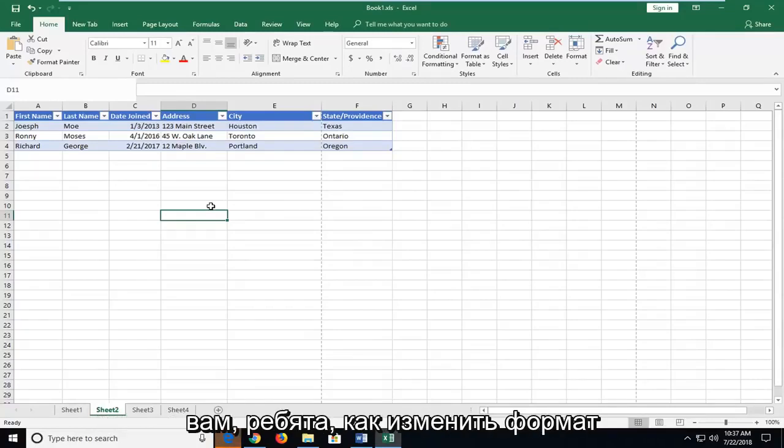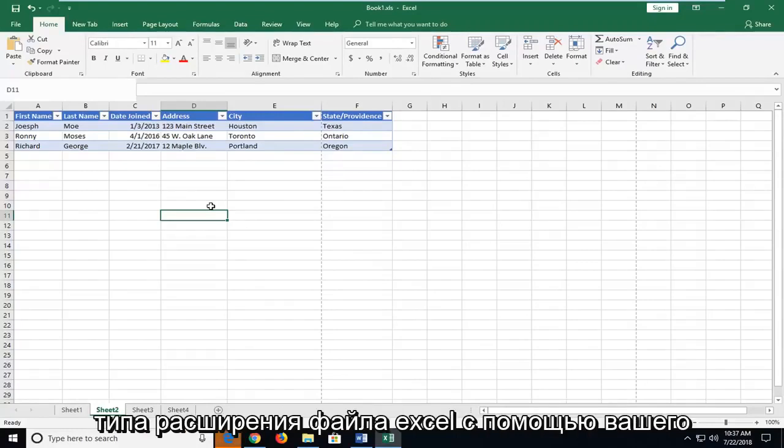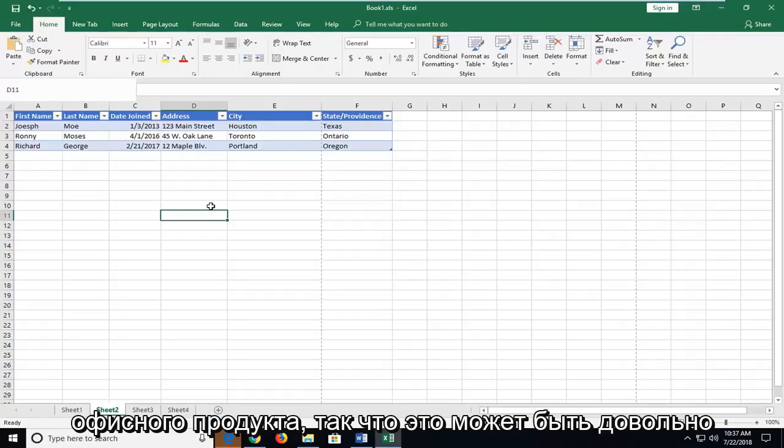In today's tutorial I'm going to show you guys how to change the format of an Excel file extension type using your Office product.